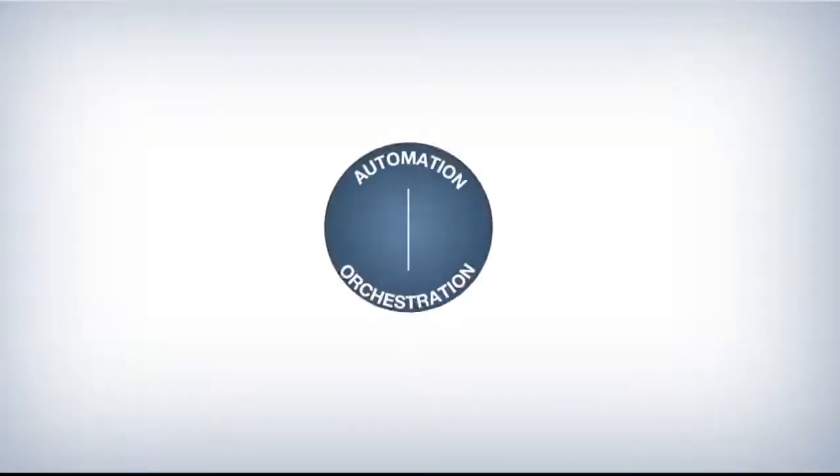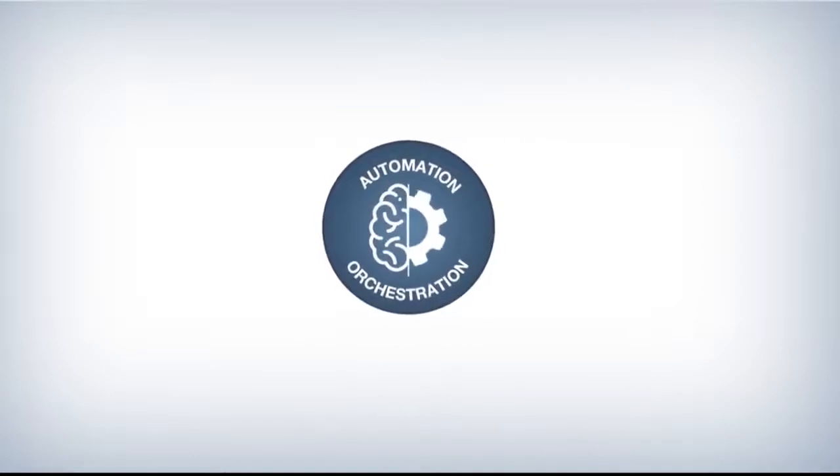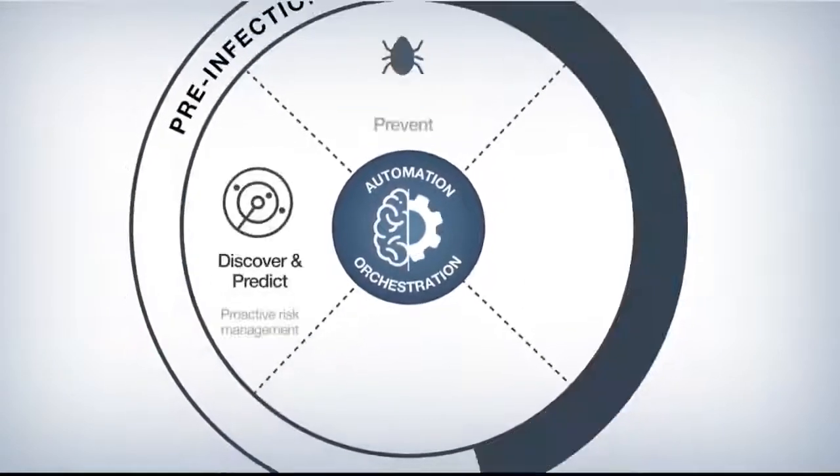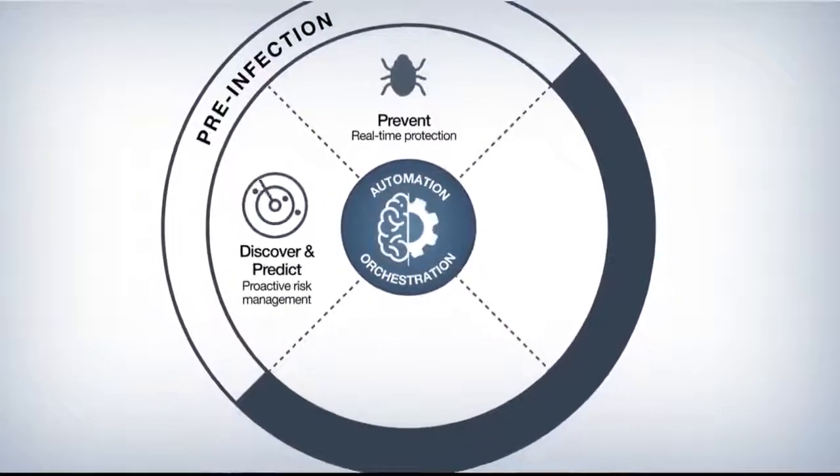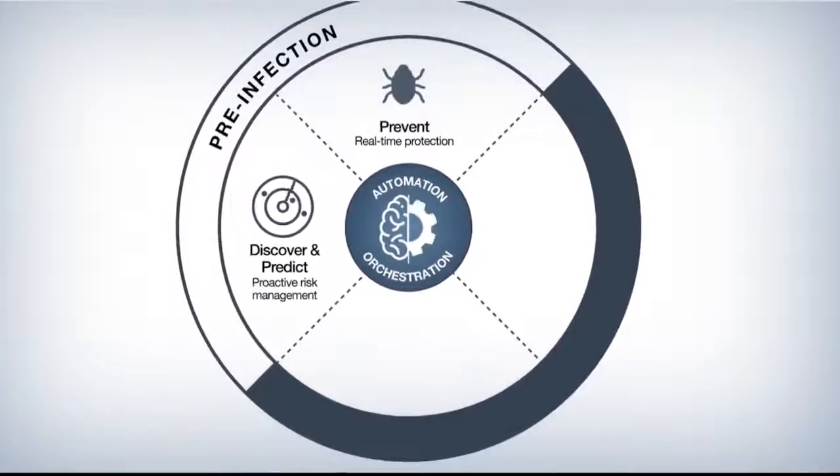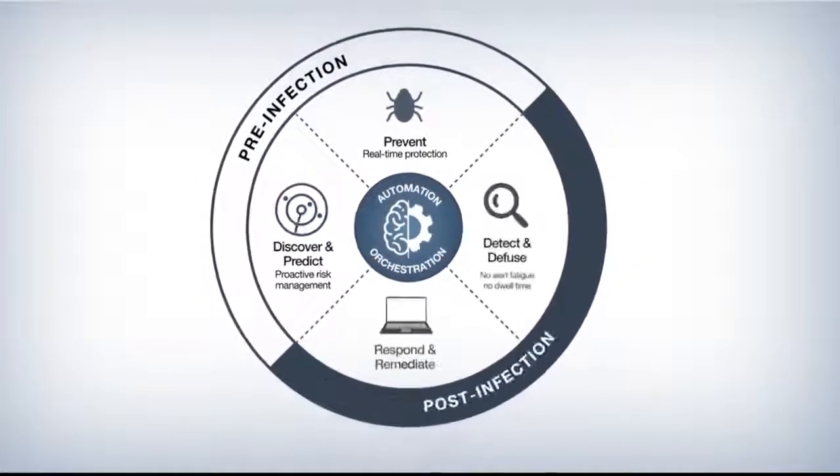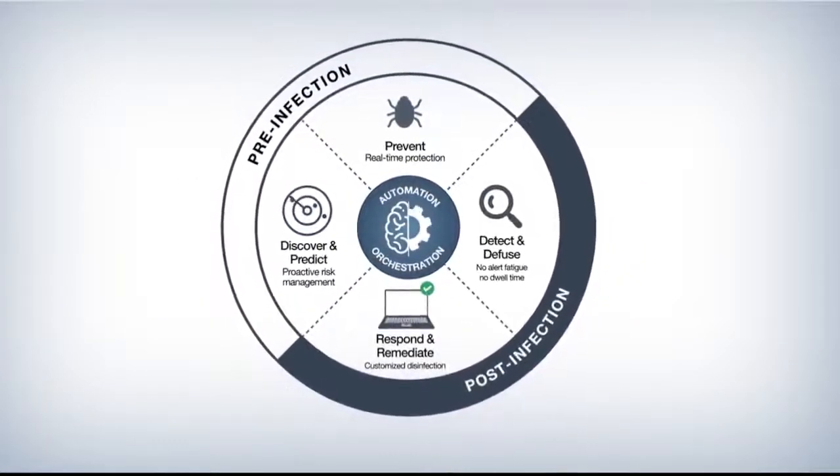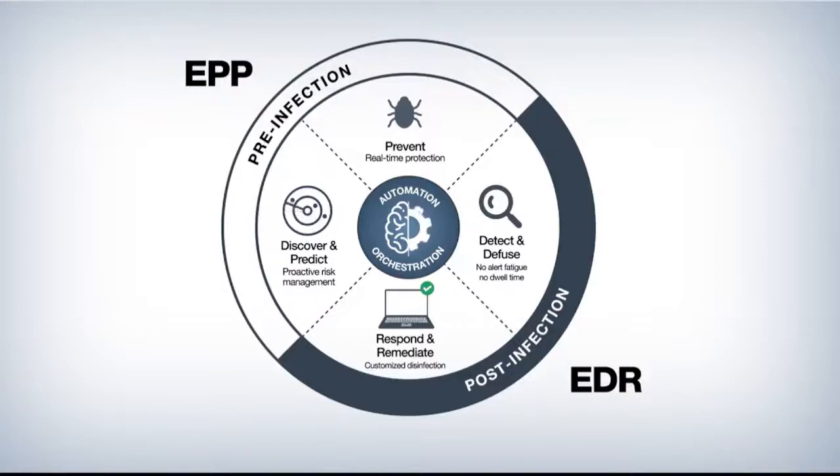Security professionals quickly realized the advantages of merging EDR and EPP technologies, and most EPP definitions now include both characteristics. A single integrated agent can prevent the majority of file-based malware at the pre-infection, pre-execution stage while detecting and responding to malware that evaded prevention at the post-infection stage. A combined EPP and EDR solution also removes integration concerns and simplifies configuration and management for analysts.